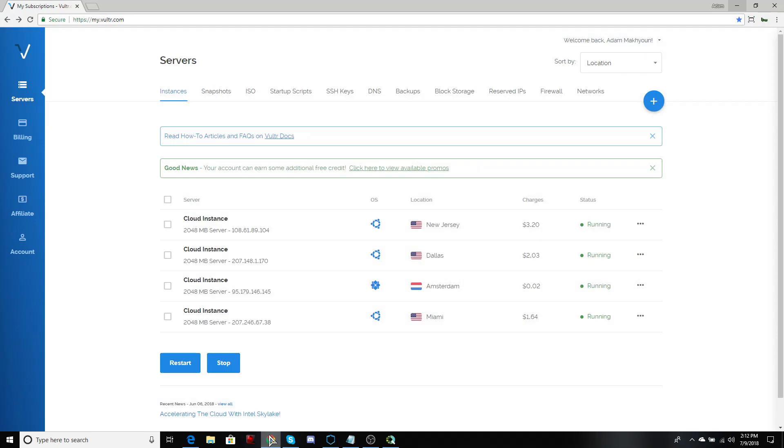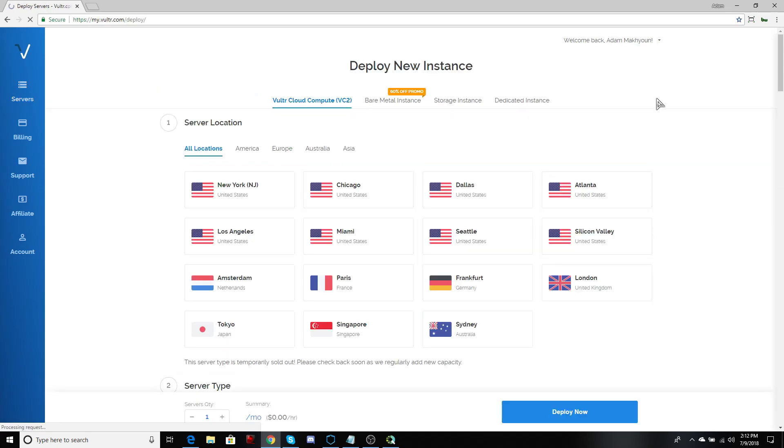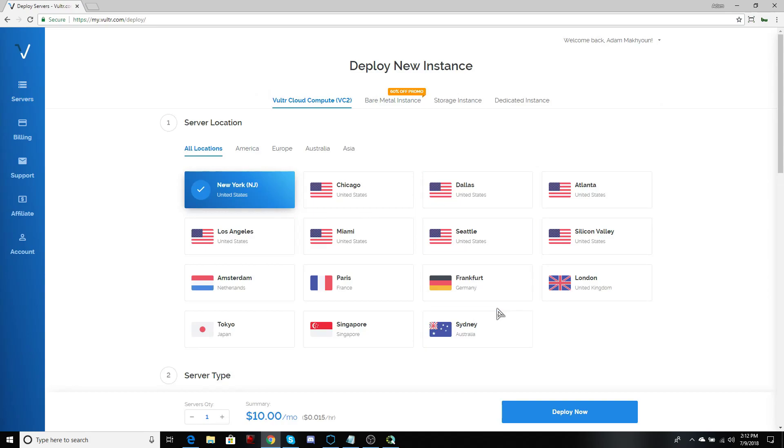The second step is to deploy a virtual private server. I get mine from vulture.com. If you haven't logged in, go ahead and do so. At your service page, you can click that addition symbol to deploy a new instance. From here, you can pick any location, it's up to you. I'm going to choose Silicon Valley for this example.